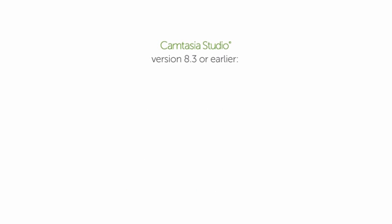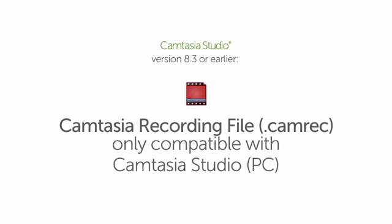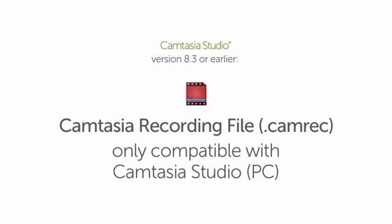If you're using Camtasia Studio version 8.3 or earlier, your recording will be a CAMREC file. CAMRECs are only compatible with Camtasia Studio.